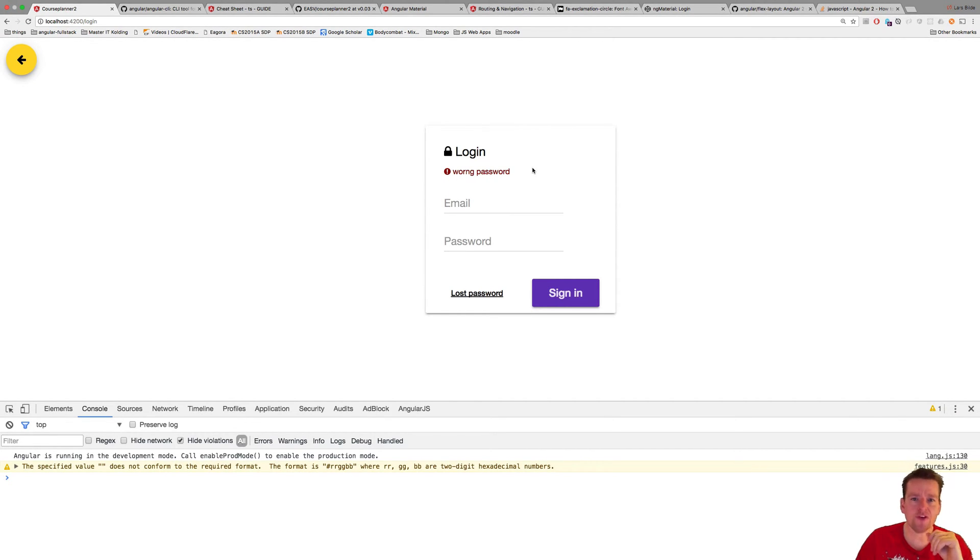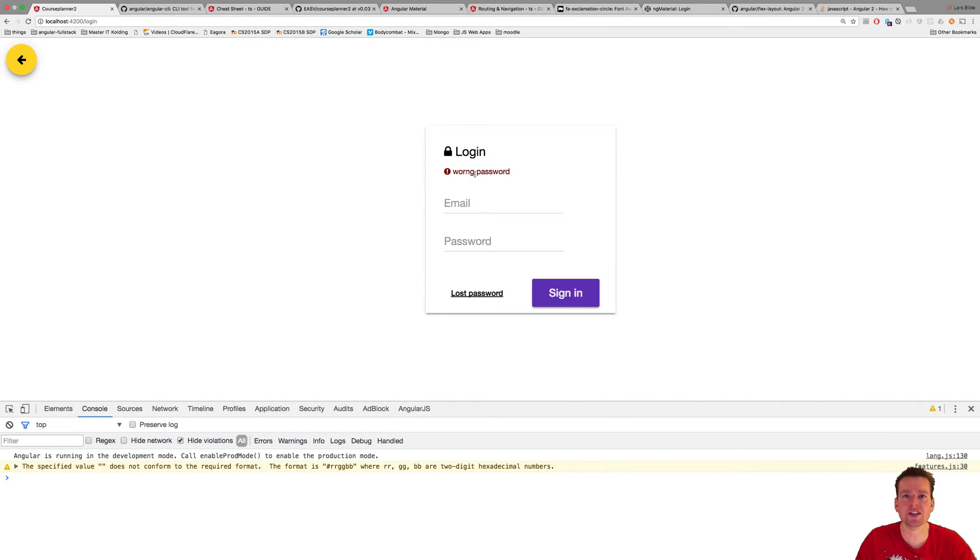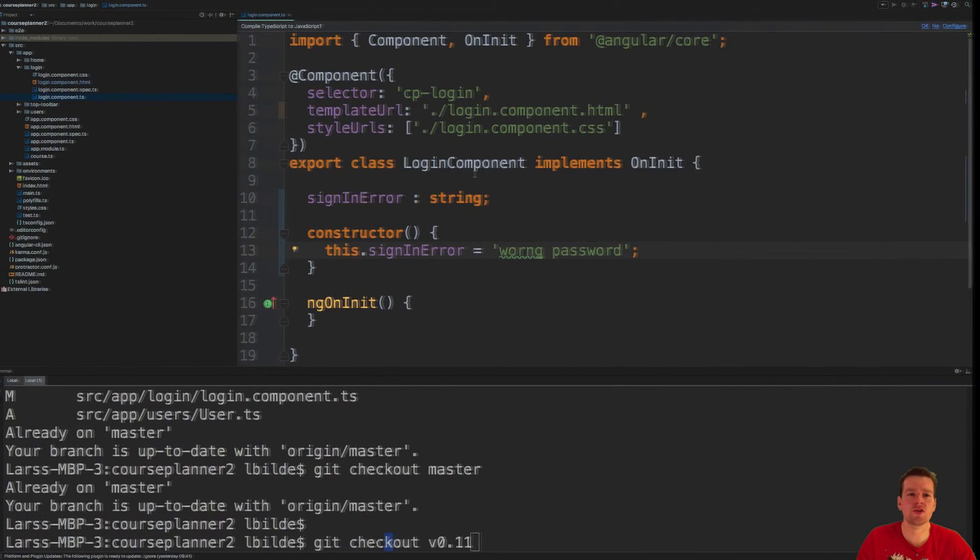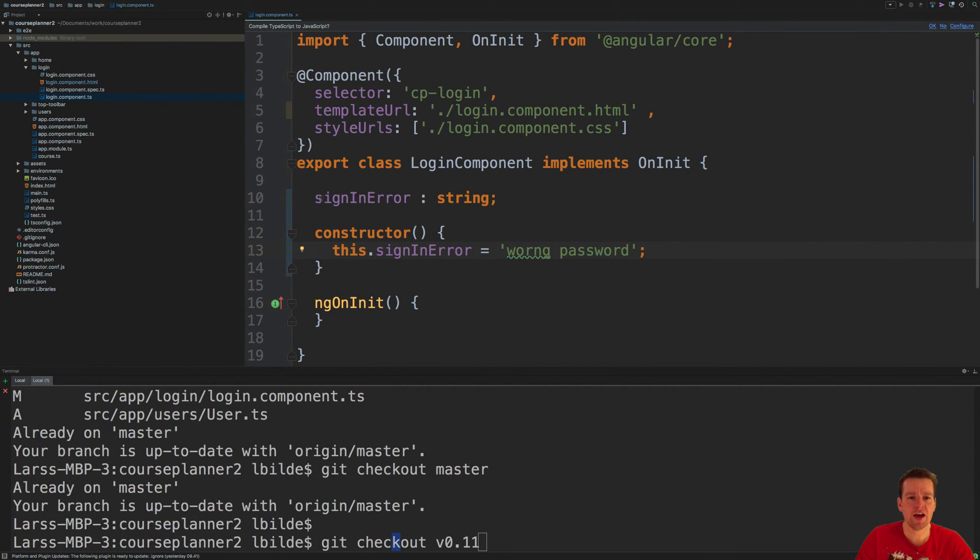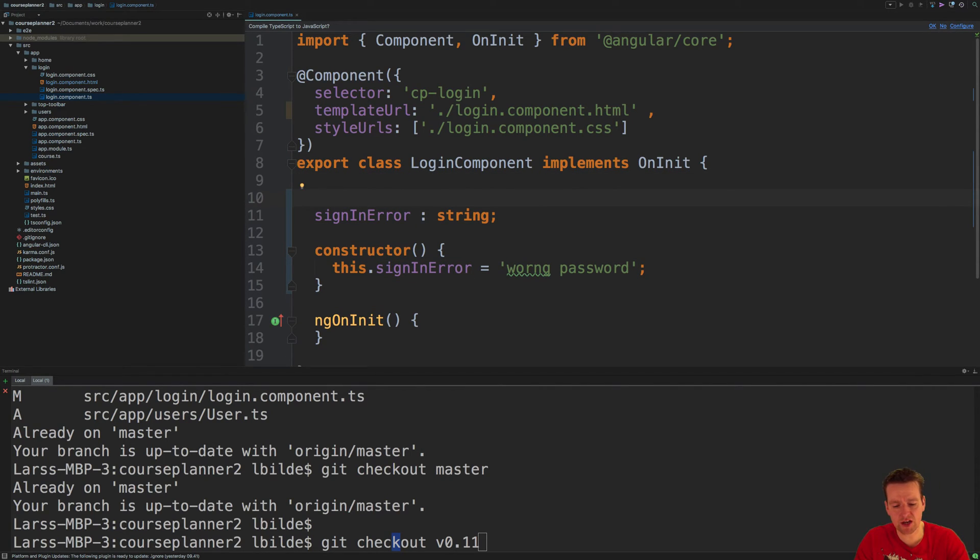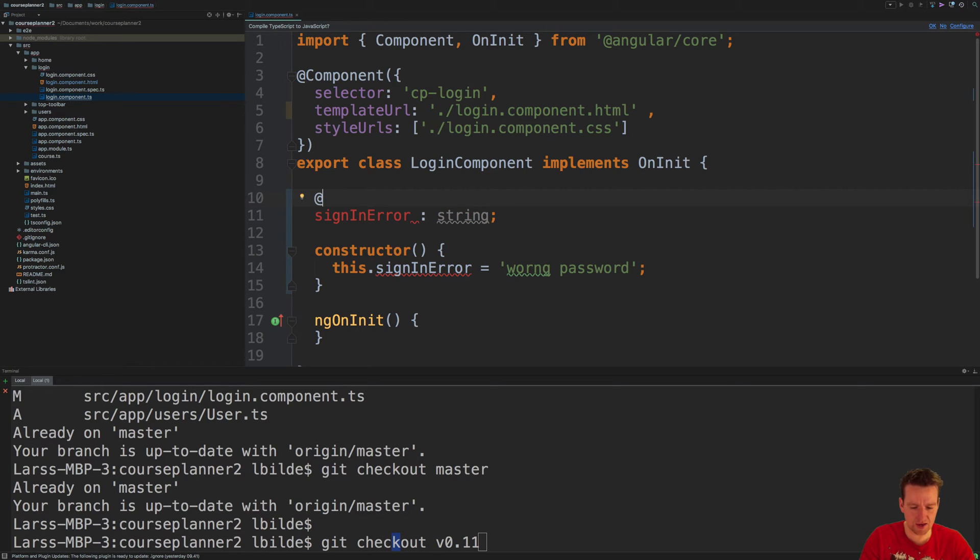But I want to go further, because I don't want this message to be hard-coded inside the current component. I actually want this to be something I put in from the outside, so again, I'm required to add the input right here.